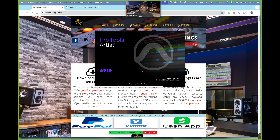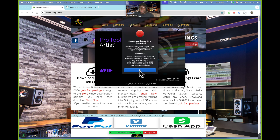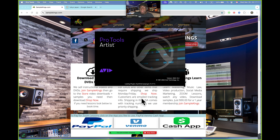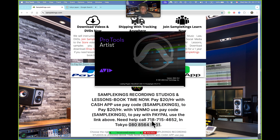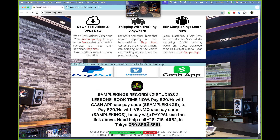I'll be here to guide you through how the whole program works. If you've got any questions you can call me at SampleKings.com — the number's right there on the website. I'm currently in Tokyo working on a film scoring project and some animation work. My wife is Japanese so I'm staying with the family. Let's get back to this Pro Tools idea.